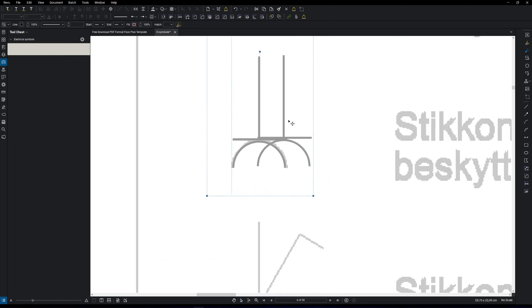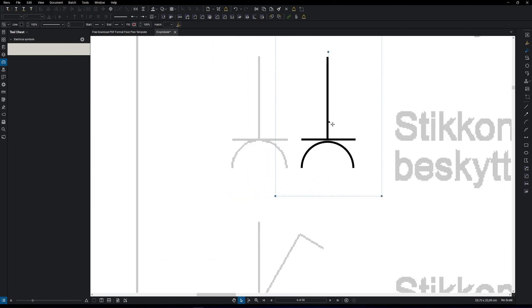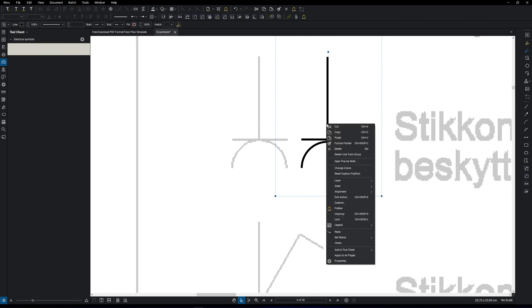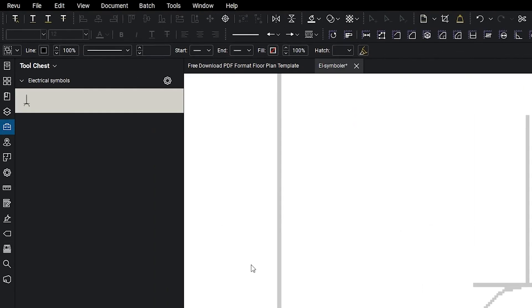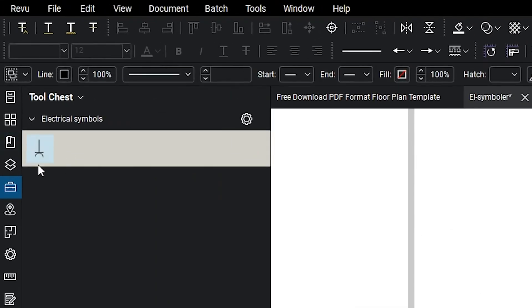The symbol is now created and we want to save it to the toolset you just created. Right click on the symbol, add it to the tool chest and click on your toolset. Now you can see it's added to the toolset.